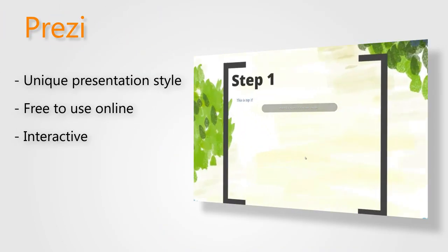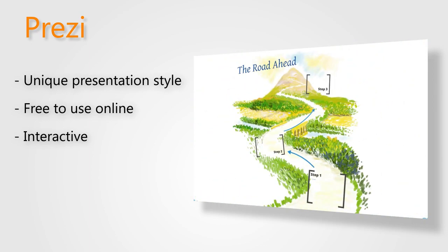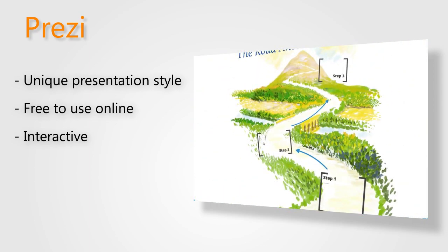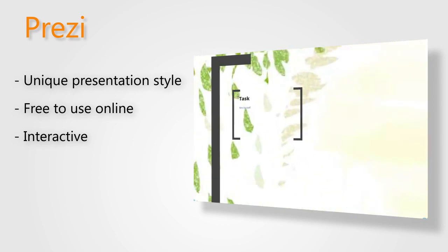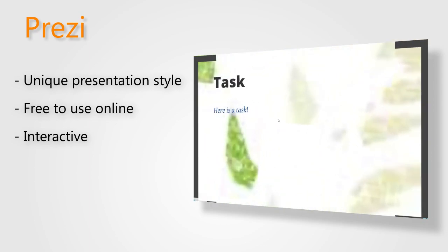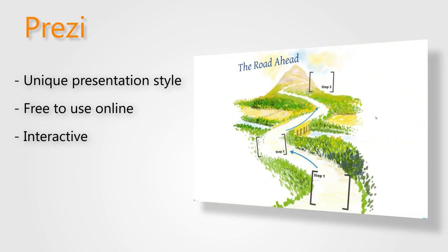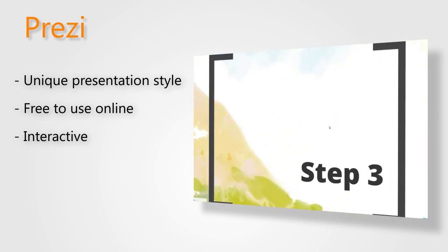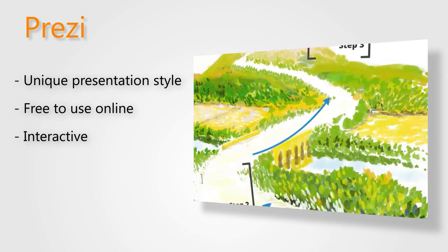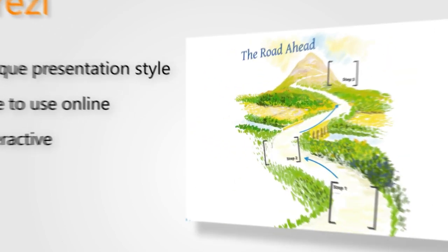Prezi is quite unique. Instead of a traditional slideshow, you get to choose one of several images which have small sections. Click on one section to zoom in and read the content of that area. This could be useful for presentations on strategic planning or goal setting.